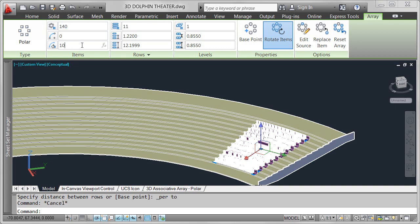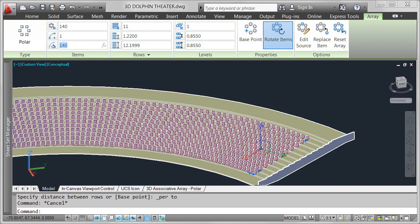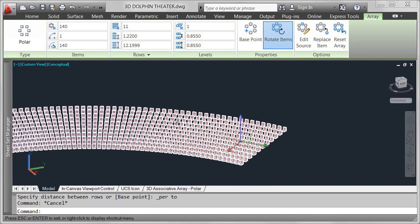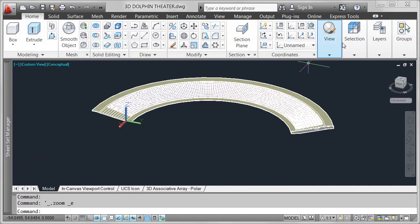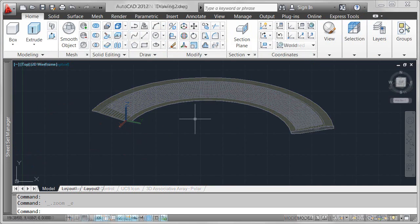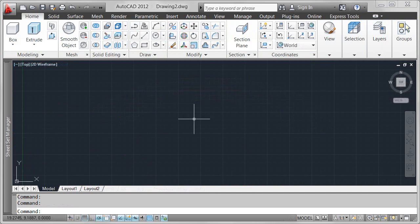So far, I've focused on associative polar arrays, but you can use similar associative array functionality to create and edit rectangular arrays as well as new path arrays.